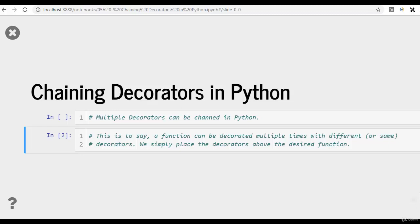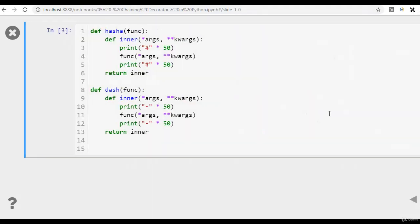For example, if you are looking to decorate a greeting, we can create multiple decorators to make that greeting work. Let's discuss this in the form of an example. Here, I'm creating a hash decorator that takes in arguments and key value arguments and prints hash 50 times before the execution of the function to be decorated and after the execution of the function to be decorated.